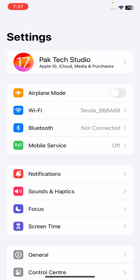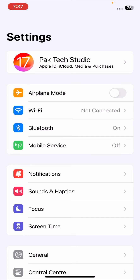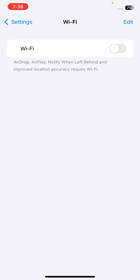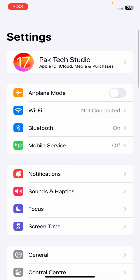If your problem is still not fixed, here is another method that can solve your problem easily. Go to your Settings and turn on Airplane Mode for five or ten seconds, then turn it off. After that, go to Wi-Fi and connect to your Wi-Fi network and check if your problem has been fixed.